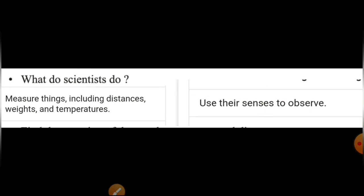Next question: What do scientists do? Scientists क्या करते हैं? पहला — they measure major things including distances, weights, and temperature। सारे measurements करना — कितना दूर है, कितना वजन है, temperature क्या है — यह सब records एक scientist रखता है। दूसरा — they use their senses to observe। उनका दिमाग सही तरीके से हर चीज़ को observe करता है, बहुत ध्यान से study करते हैं और लोगों के सामने communicate करते हैं।